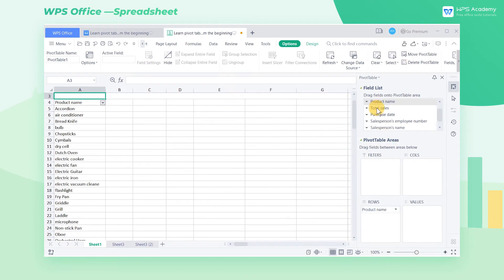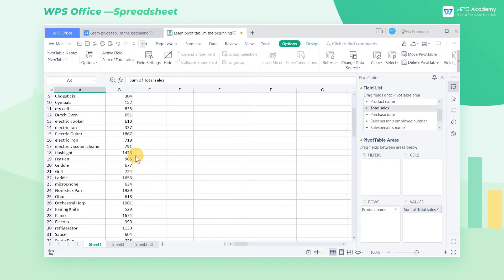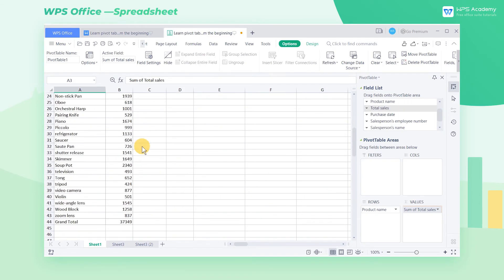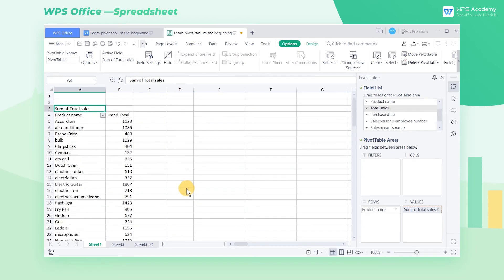Then we drag the total sales field into the values list box. At this point, we can see that the pivot table has automatically calculated the total sales amount of each product.